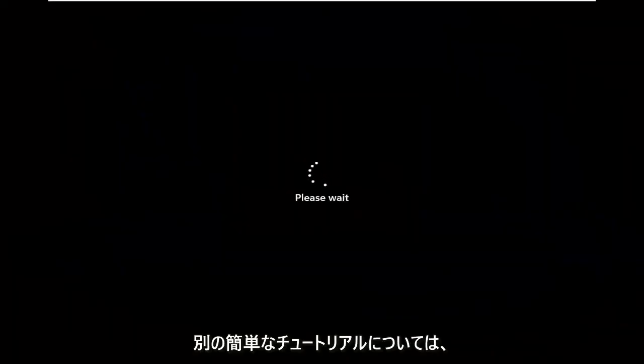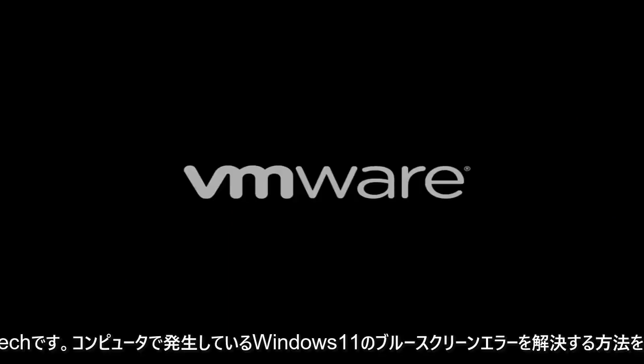Hello everyone, how are you doing? This is MD Tech here for another quick tutorial. In today's tutorial I'm going to show you guys how to go about resolving a Windows 11 blue screen error you're having on your computer.